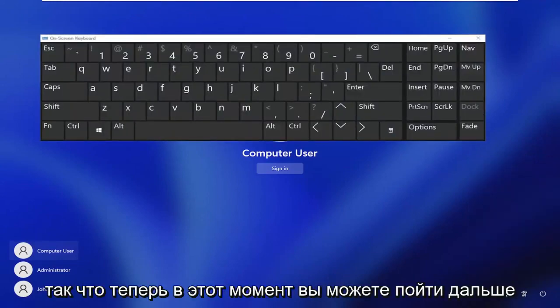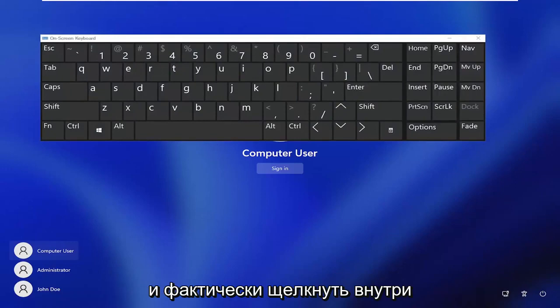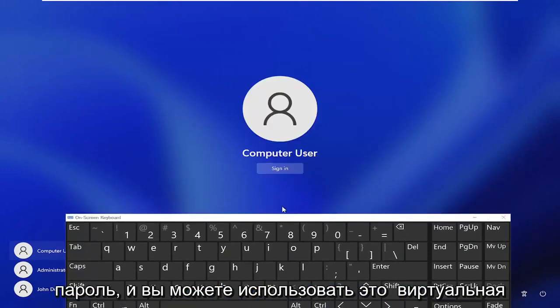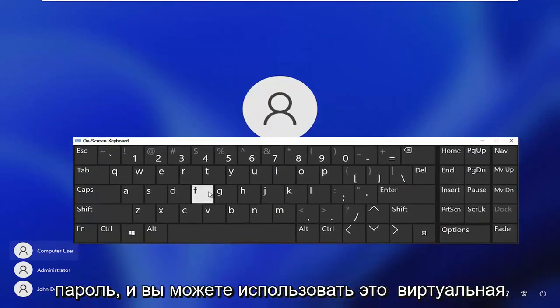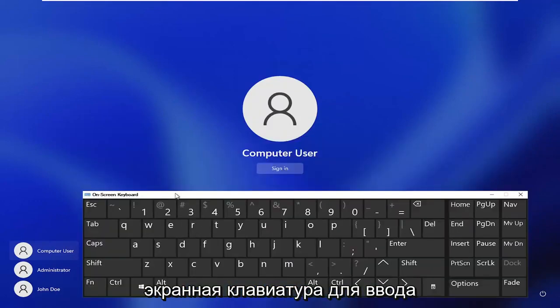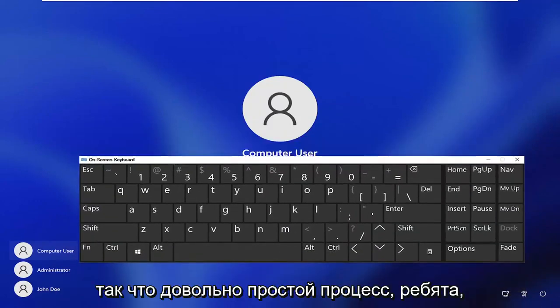So now at this point you can go ahead and actually click inside of the password field if you have to enter in a password, and you can use this virtual on-screen keyboard in order to enter in your keys. So pretty straightforward process guys.